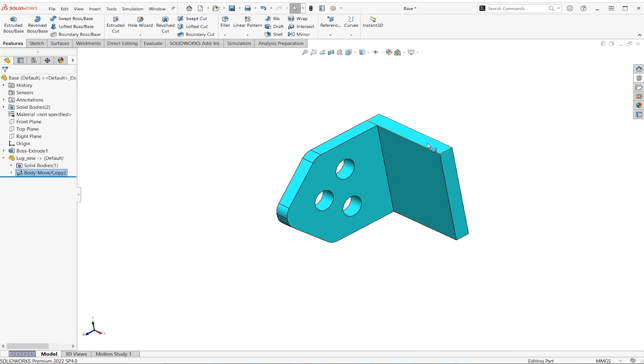So those are kind of a few different approaches we can take depending on the situation if we're trying to replace an inserted part. I hope that helps.